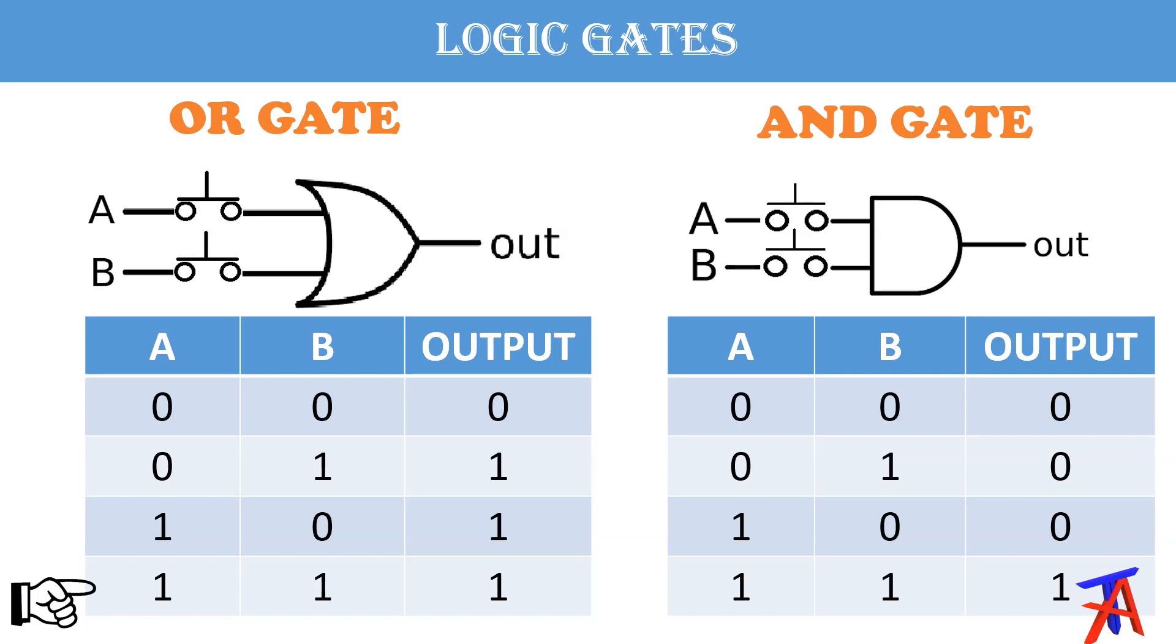If any output A or B is ON, output will be again 0 or OFF. And if both inputs are ON, output will be ON.